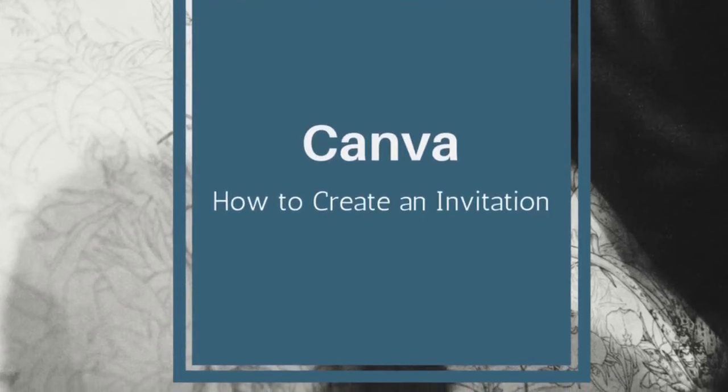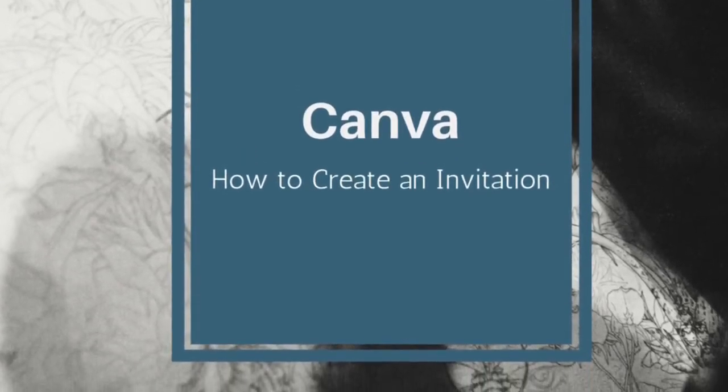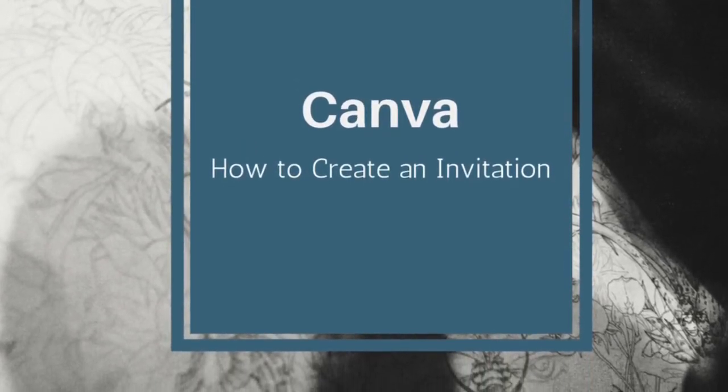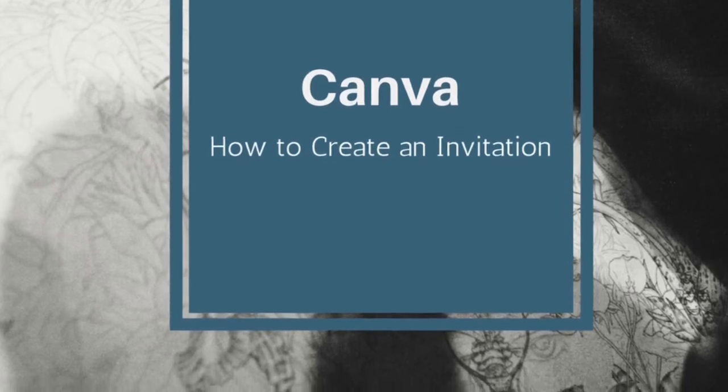Hey everyone, this is Rosemary from The Unfinished Lesson. Today we're going to look at how to create an invitation using Canva.